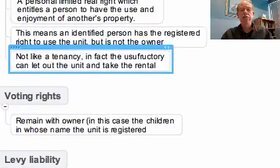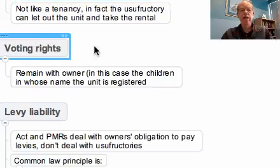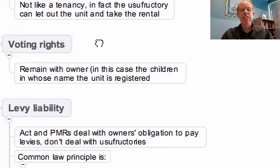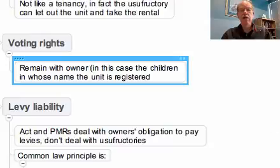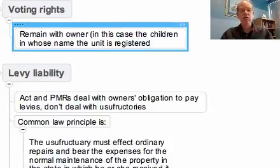The issue on the voting rights is fairly straightforward. These remain with the owner — in this case the children in whose name the unit is registered. So they are the people who are entitled to go to meetings, to participate, to vote and all that sort of thing.